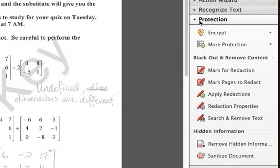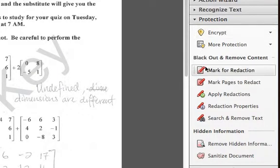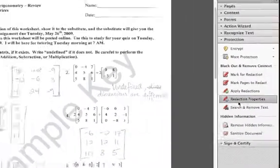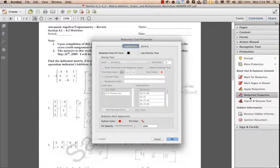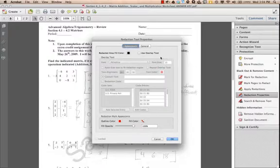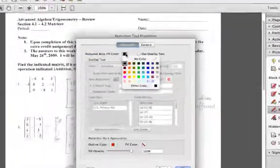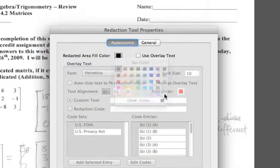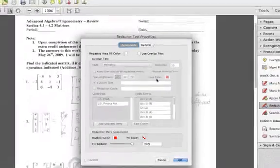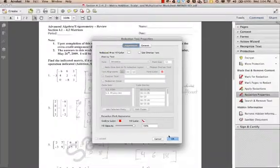We first need to set our redaction properties, so click on that button. This is going to set the color that covers over the sensitive information. You'll probably want to change the redacted area fill color to white, assuming your paper's background is white. When you're finished, go ahead and click OK.